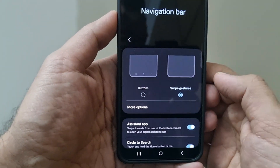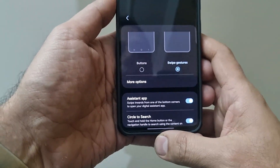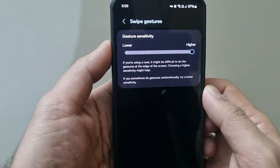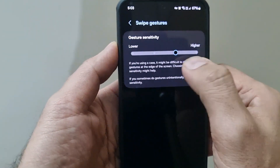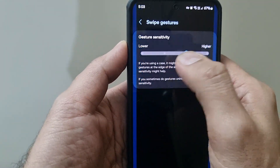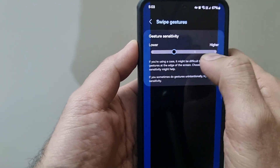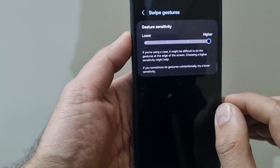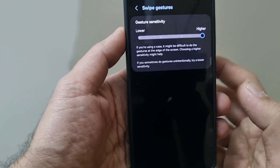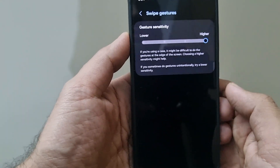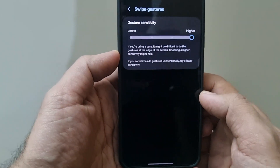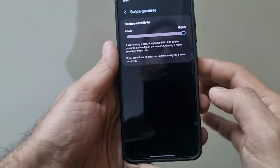The other option Samsung gives is Swipe Gestures. Under More Options for gestures, you can tweak the sensitivity — a little lower or higher. If you choose higher sensitivity, a slightly larger area of the edges is usable for gestures. This is especially useful when you have a case installed on your phone.